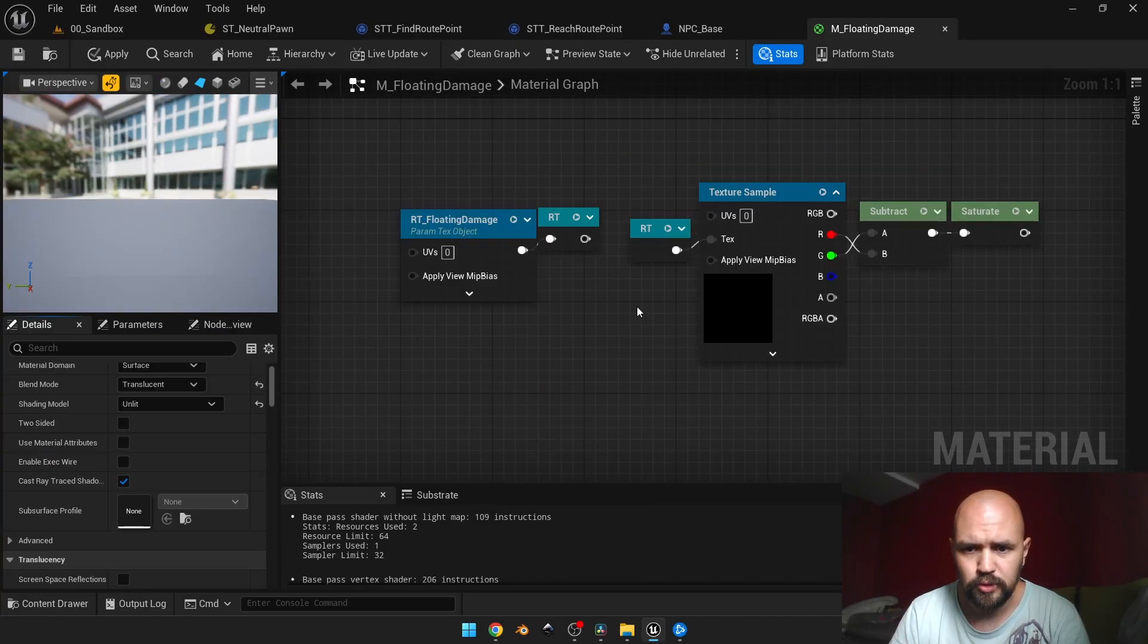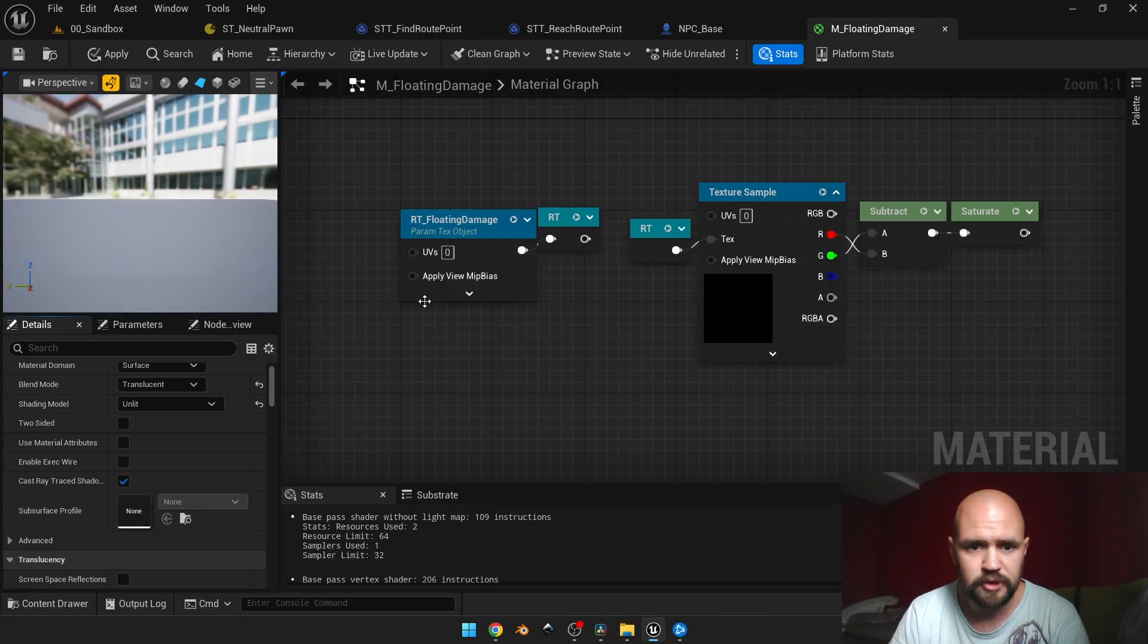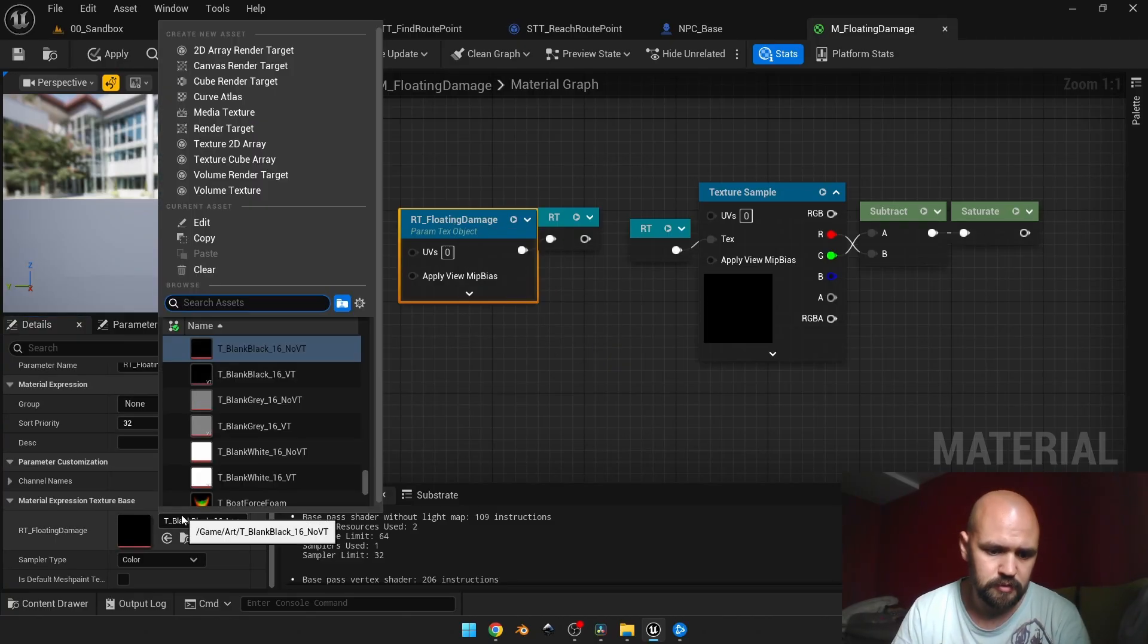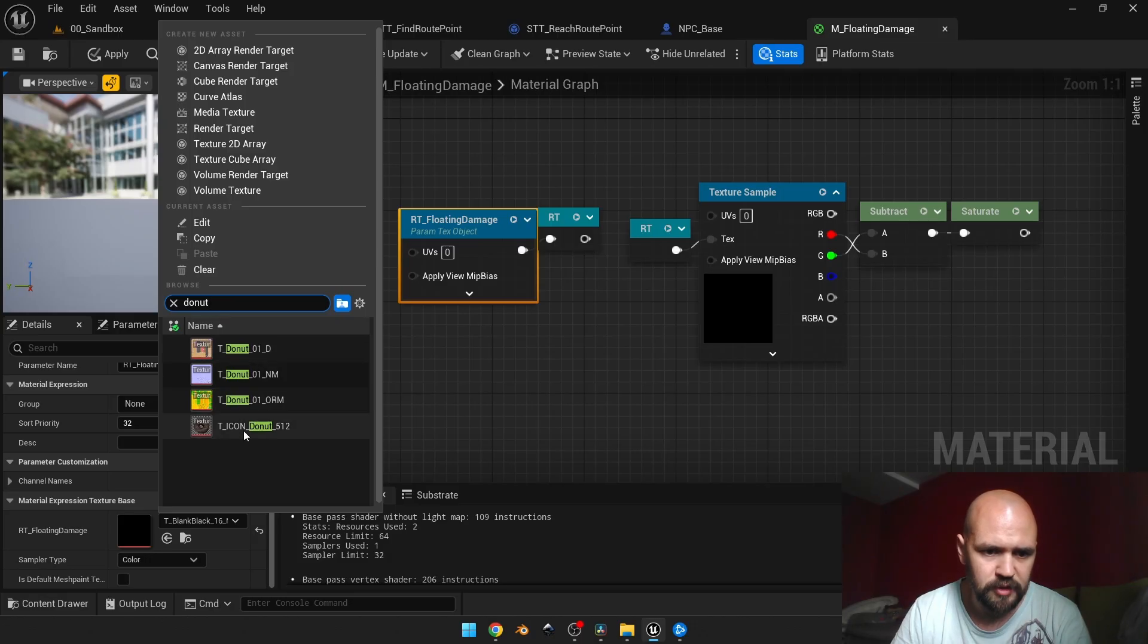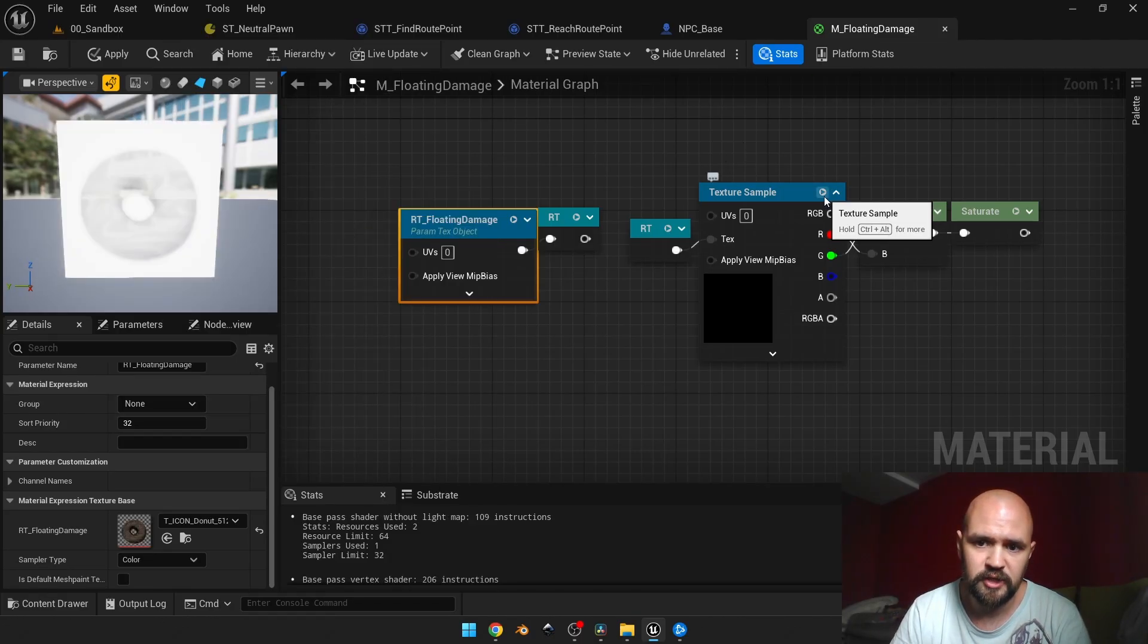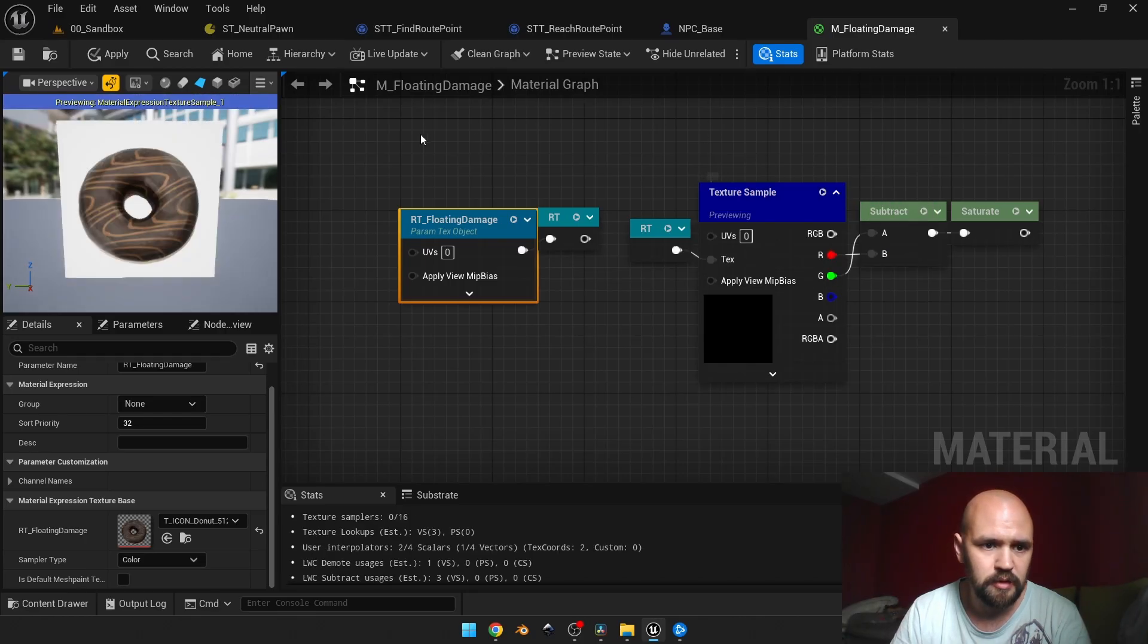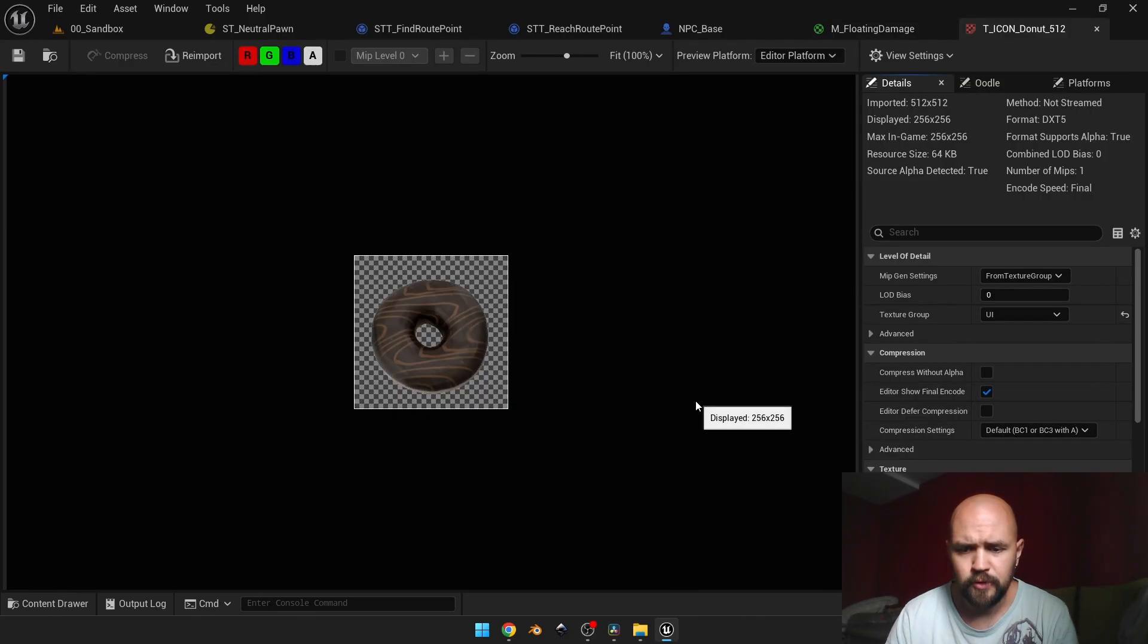Now with the texture sample here, we can preview our texture object. First, I need to select the texture. I'm going to go with the donut. Here on the nodes we have the preview button, which works like this. It works for textures.